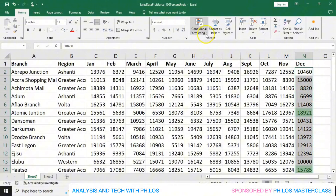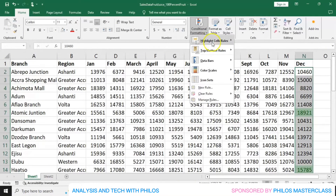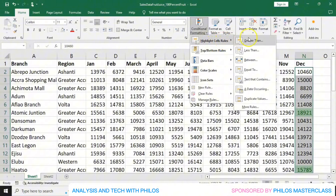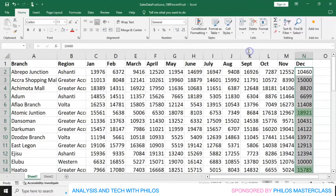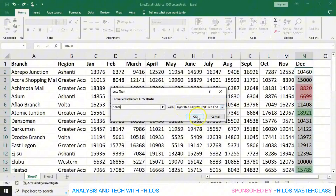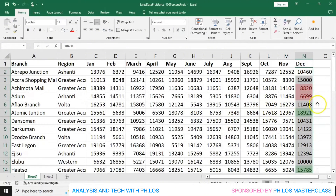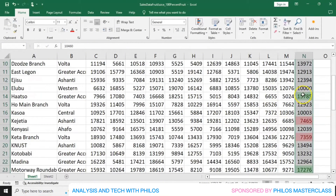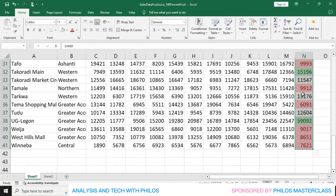Then let's go back to Conditional Formatting, then go to Highlight Cell Rules, then go to Less Than, and click on it. Now let's also set that — we want to know those branches that make sales revenue less than 10,000. So let's make it 10,000, leave this as red, then click OK. So those that make less than 10,000 should be highlighted with red.